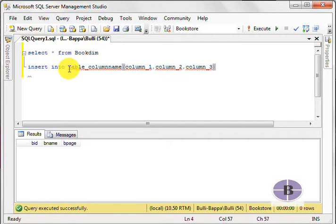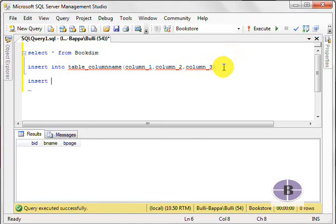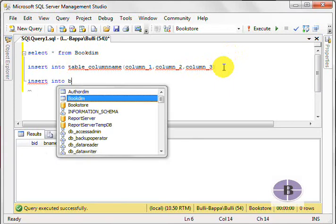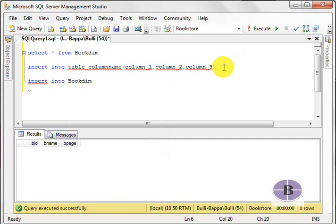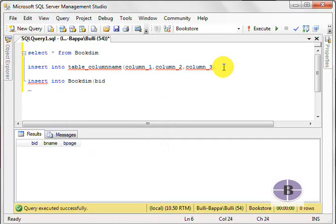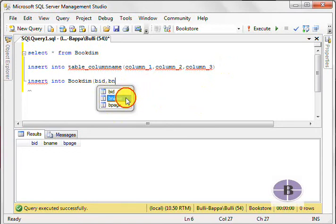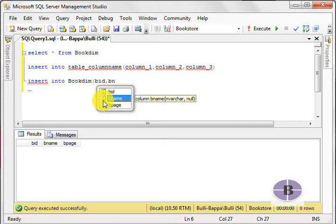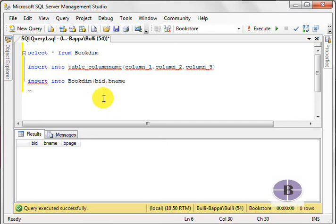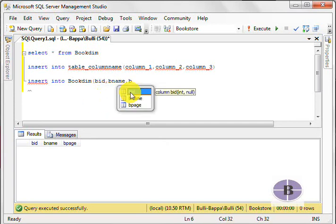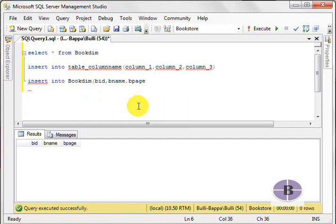So now, let's try writing a normal standard statement: insert into, now the table name is BookDim. Here we have BID, so the first column name is BID, comma, then we have BNAME. You can see here all the column names are coming up already. So whatever sequence we want the values to be inserted, we choose that. Then book page, enter.